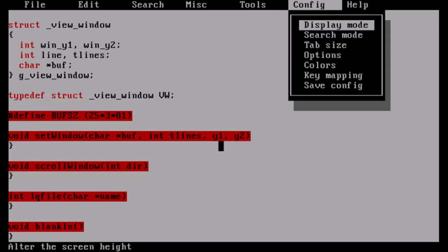I changed tab size to two - it was defaulting to four. I got used to having a tab of two working on the Commodore 64 Power C, where there's no tab key so I'd just do two spaces. Under Colors and Key Mapping there's a whole lot of customization. If you're a Windows user, Control-X cuts and Control-C copies - in this editor it didn't do that by default, but by going to Key Mapping I can set those to do what I'm used to.